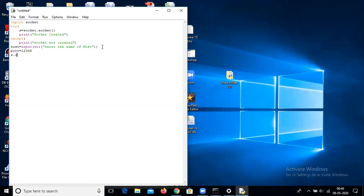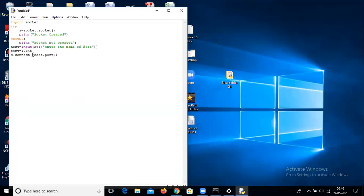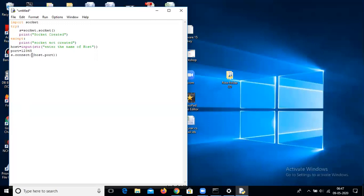Now we have to connect. The client is created and we use s.connect to connect with the host using the given port. You can see there are two curly brackets — host and port are packed inside one set of brackets. The connect method only accepts one argument, so we pack these two arguments into one argument using the opening and closing curved brackets.